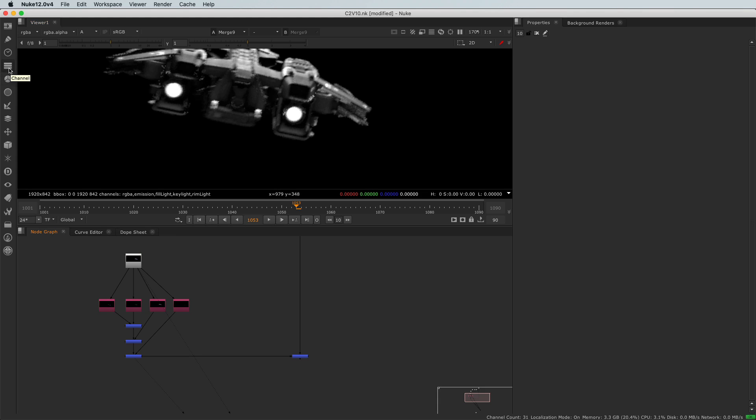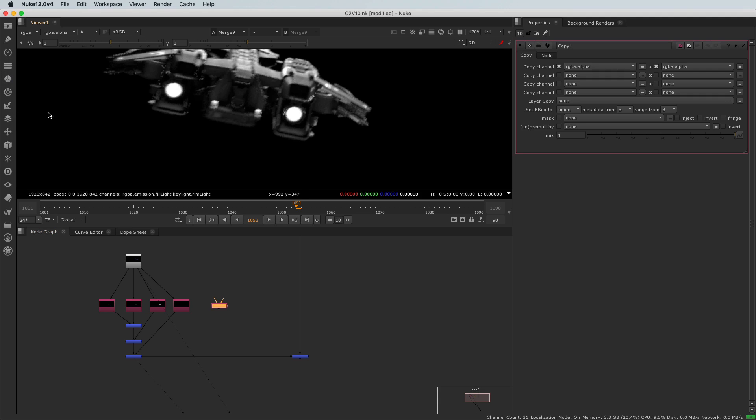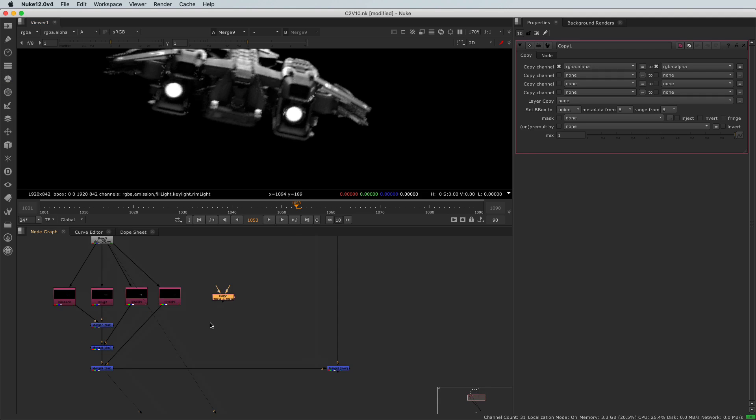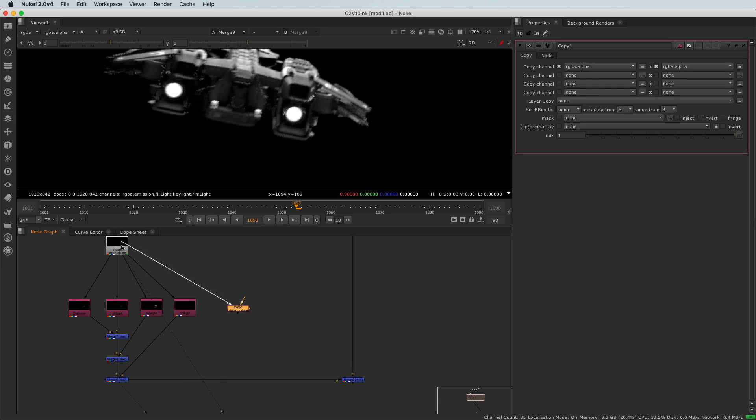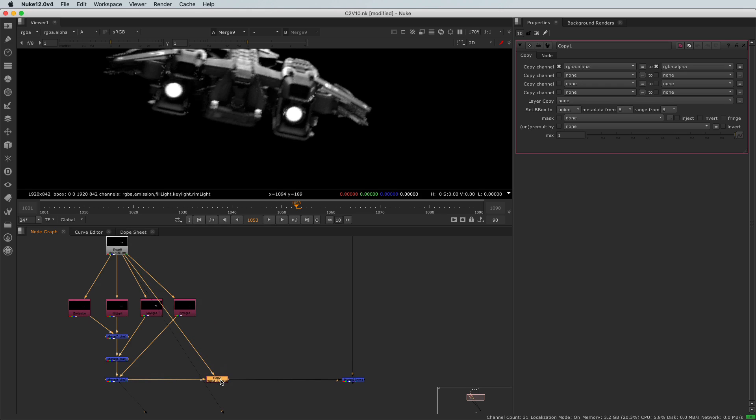And that copy node can be found in the channel menu here, and copy. And I will connect the A input to my read node here, and the B input to the pipe right after my last merge node.